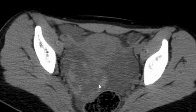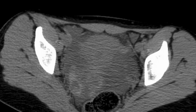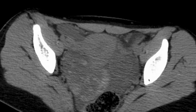Because the ovary is torsed, the pelvis is kind of inflamed — there's some free fluid in the pelvis, probably reactive to what's going on. This is an emergency. OB-GYN needs to be called, and they would need to go in and fix this before the ovary dies from lack of blood flow.